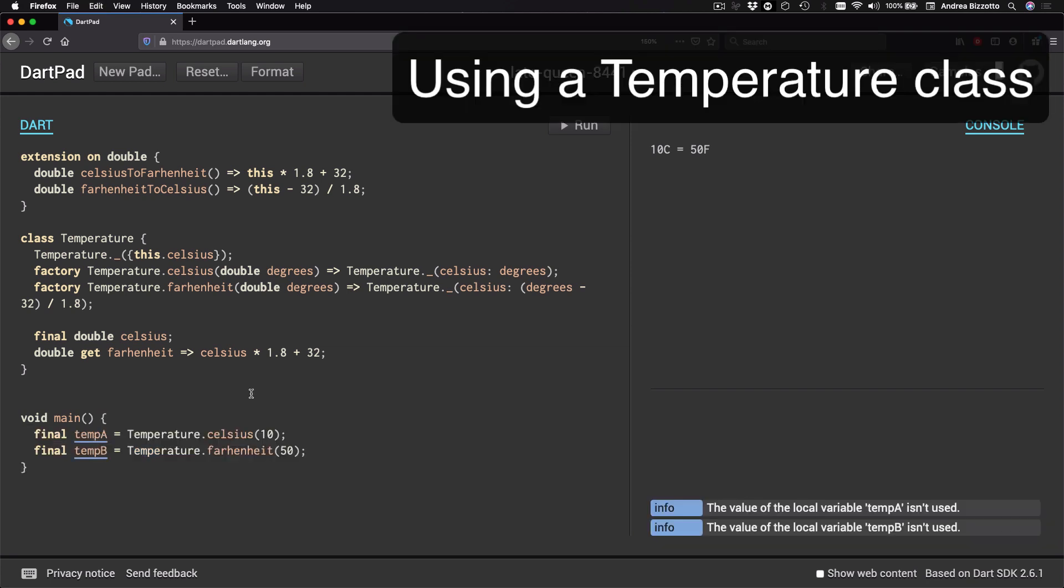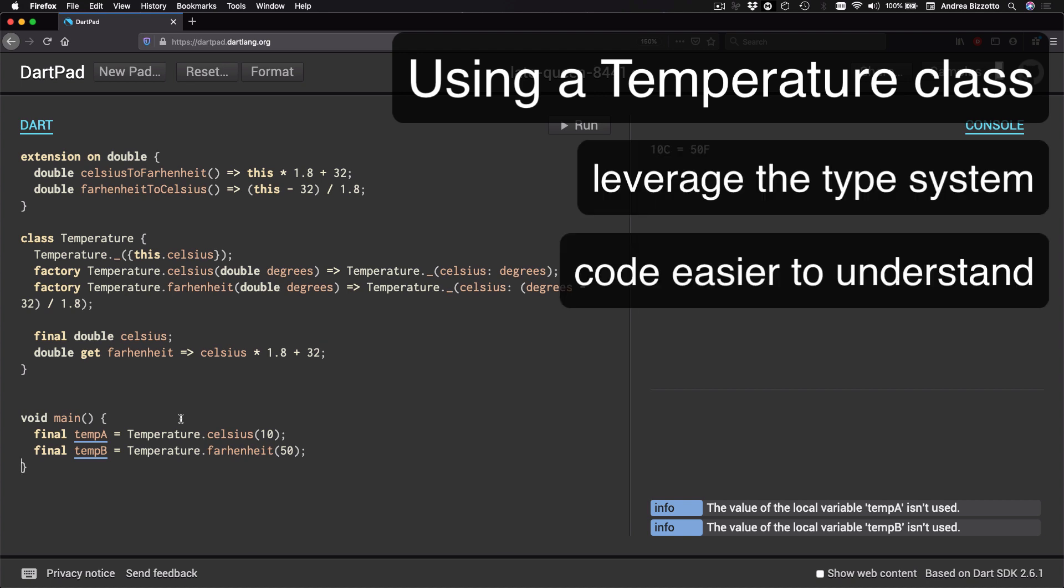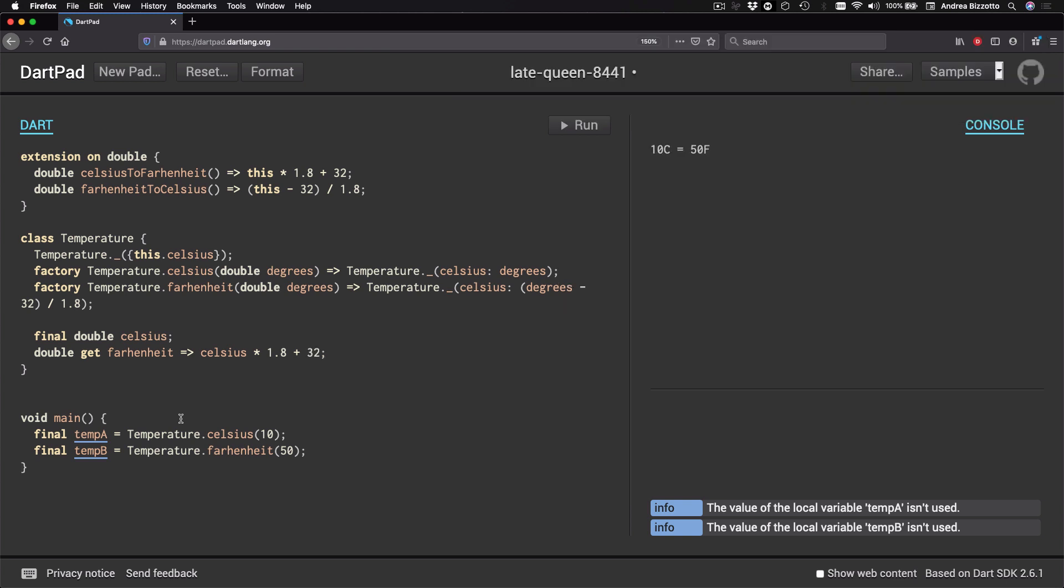And I feel that using a bespoke type for temperature would leverage the type system, make our code much easier to understand, and avoid overloading generic numeric types such as double with domain specific logic for temperature conversion. Okay, so let's get back on track. And my initial goal was to introduce extensions.